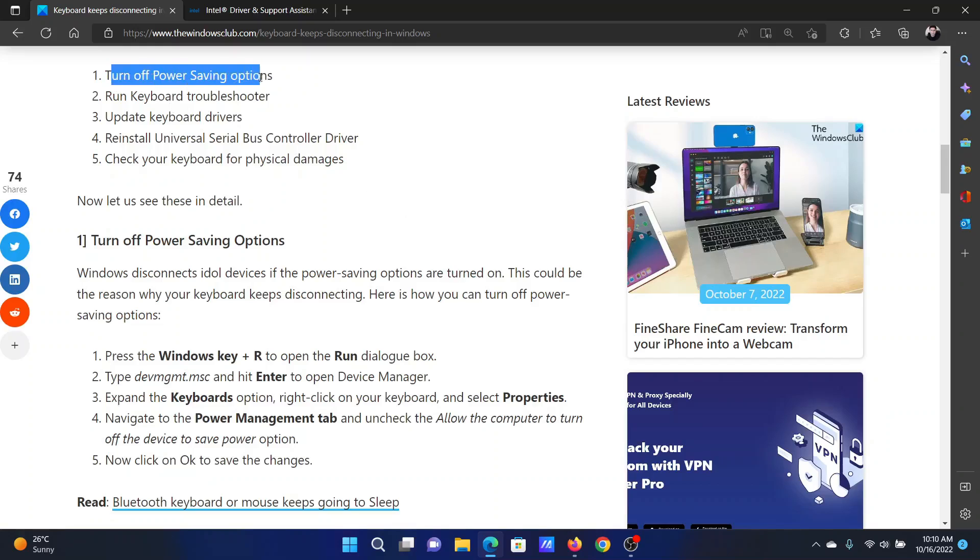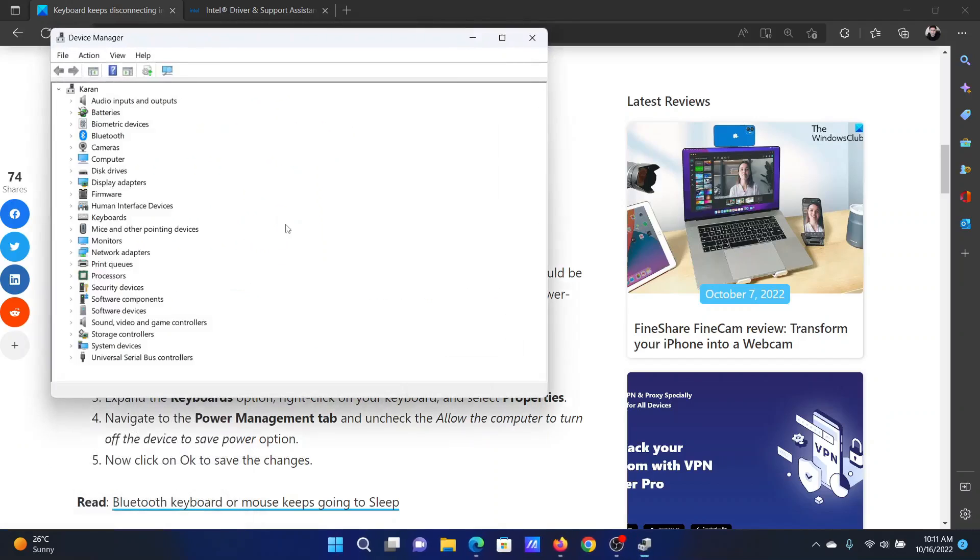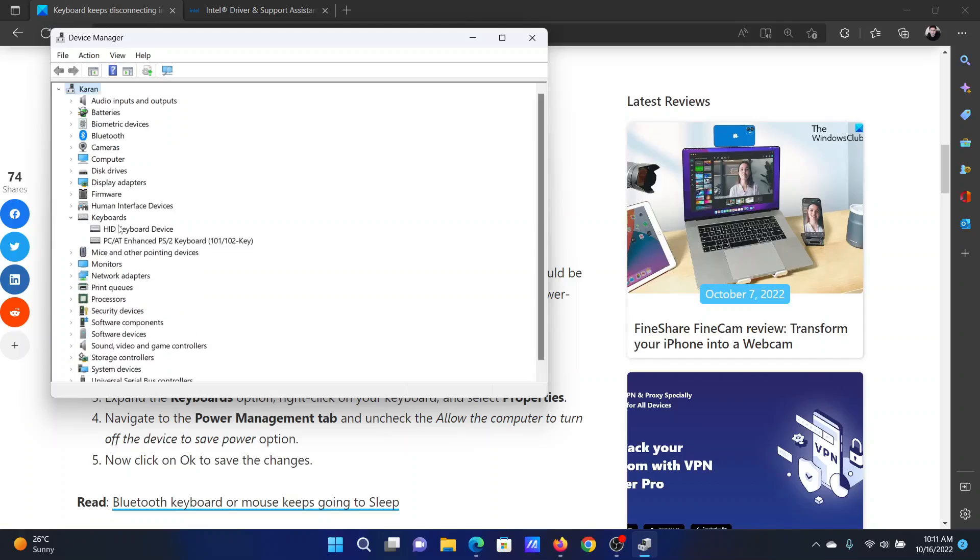The first option is to turn off power saving options. Press the Windows key and the R button together to open the Run window. In the Run window, type the command devmgmt.msc and hit Enter. This will open the Device Manager window.